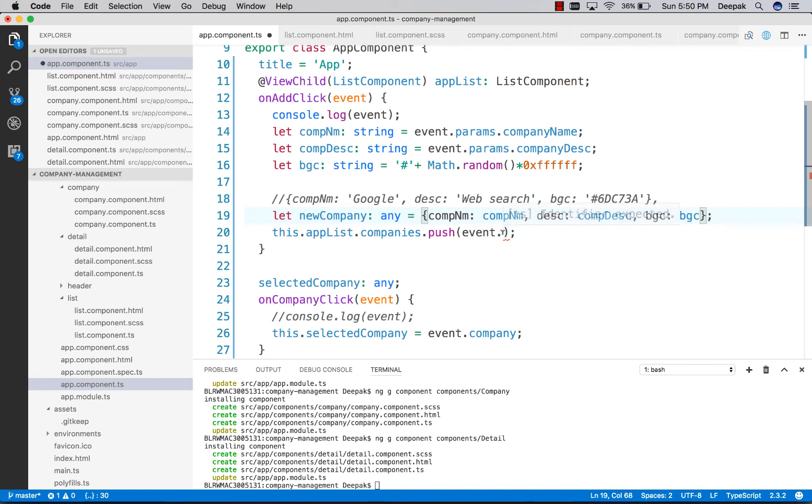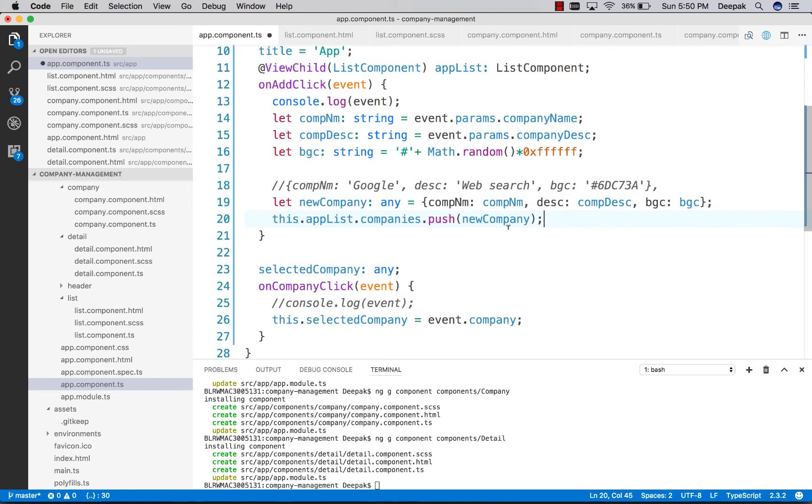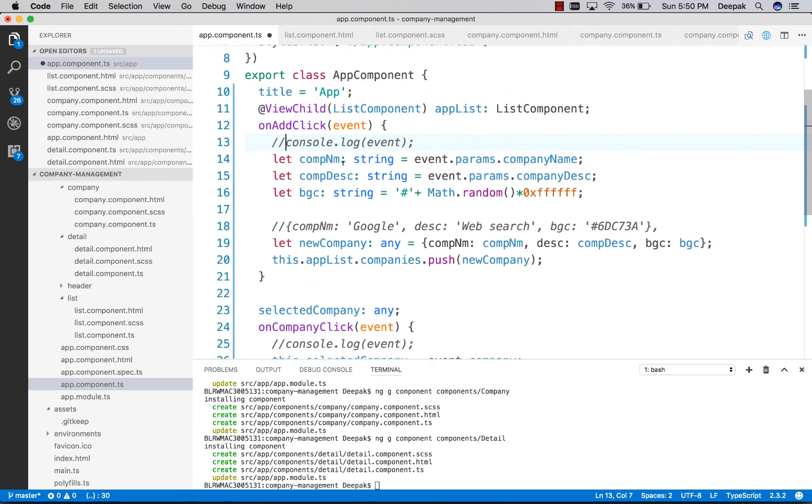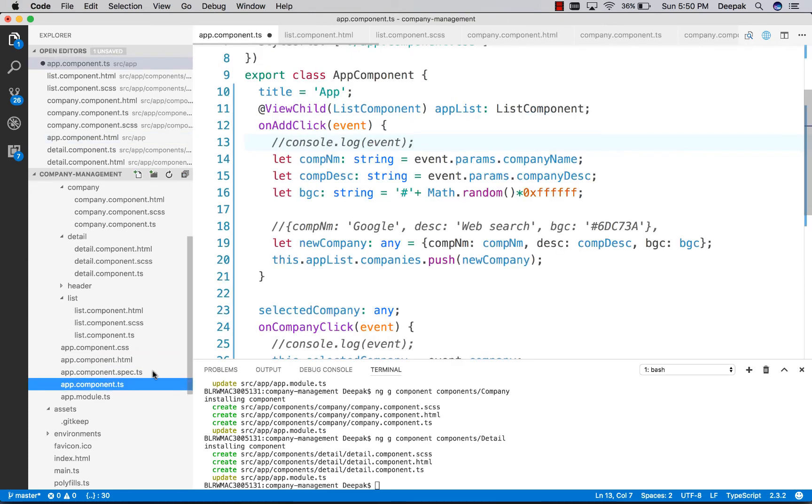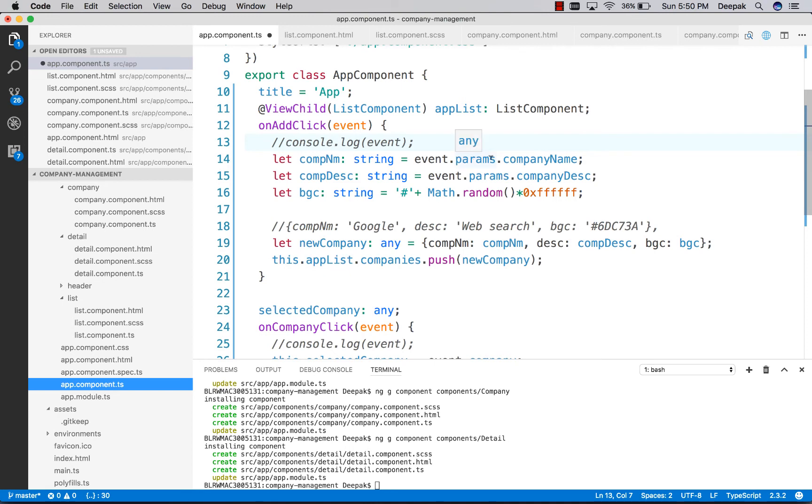Now let's push this new company into the array. To summarize, when the add button is clicked, we call onAddClick in app component. We reference the event params object, getting the name and description, and randomly generating a color.